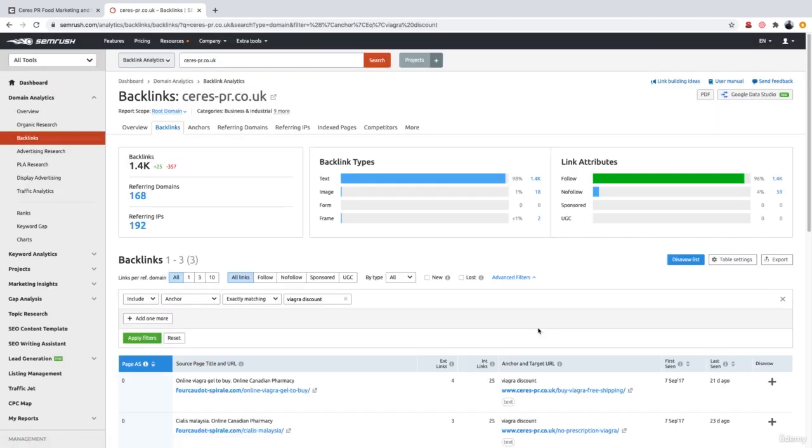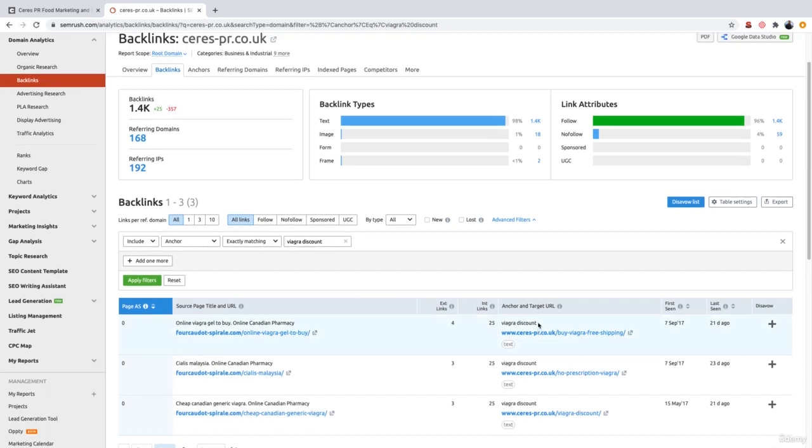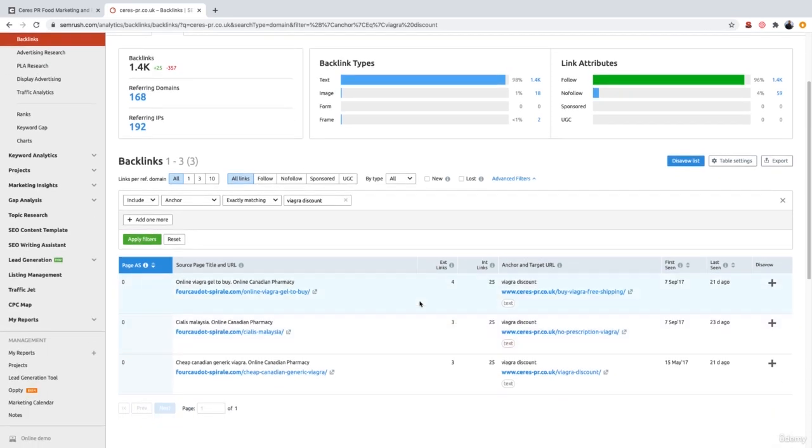And essentially what this does is it tells you that you have three links linking to your website which mentioned that as an anchor text. And SEMrush actually shows you all of those websites which are linking to you in the first place.